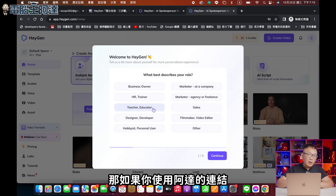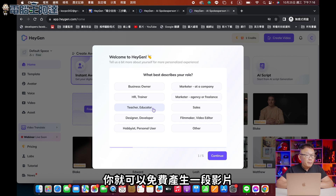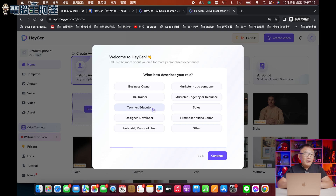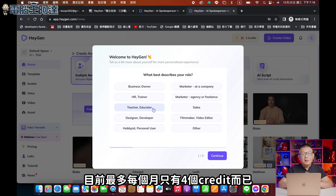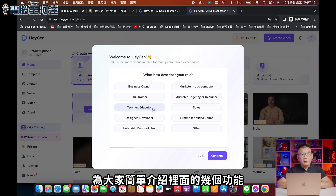非常簡單。如果你用阿達的連結的話，你就可以免費產生一段影片，我自己也可以多出一個影片製作的點數。不過不管再多人來使用我的連結，官方有點小氣，目前最多每個月只有4個Credit而已。那接下來，為大家簡單介紹裡面的幾個功能。